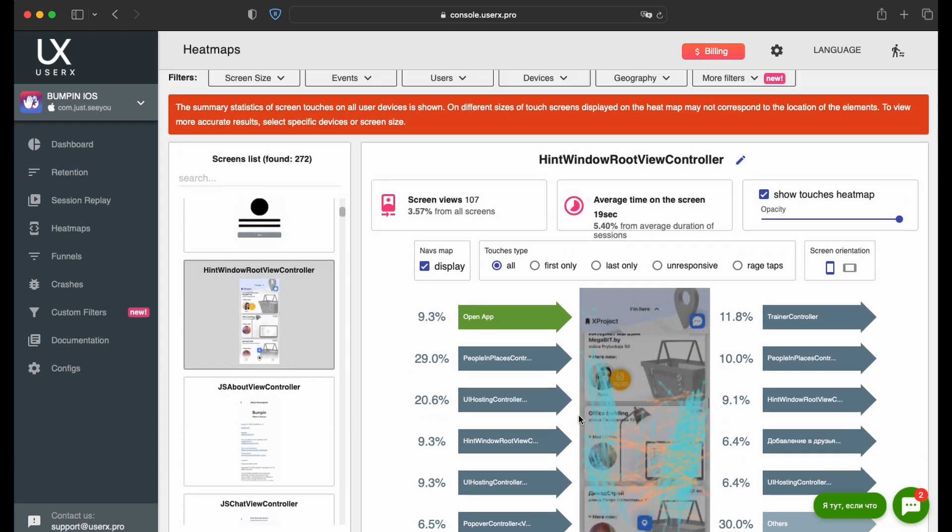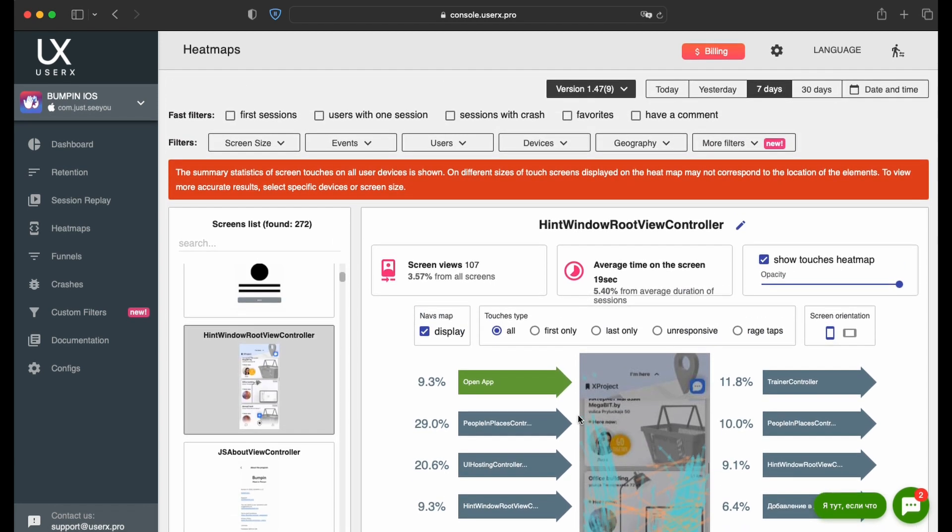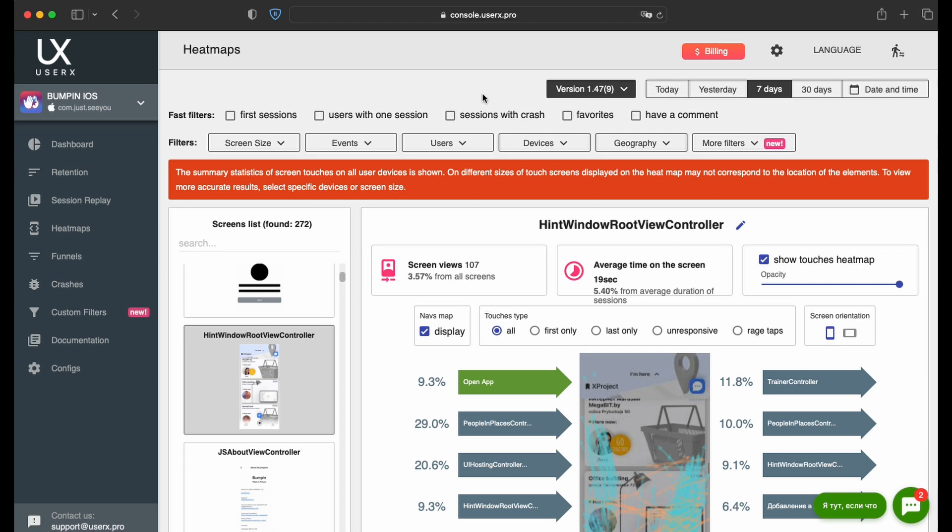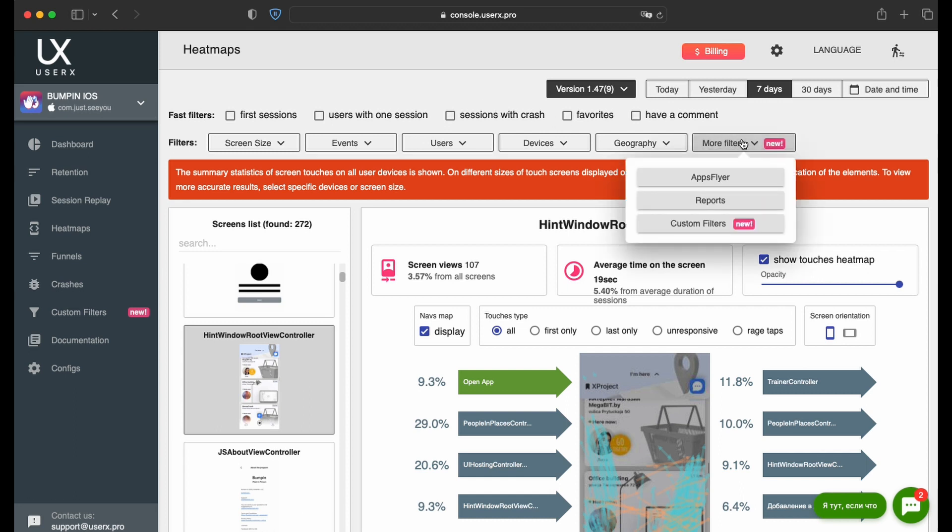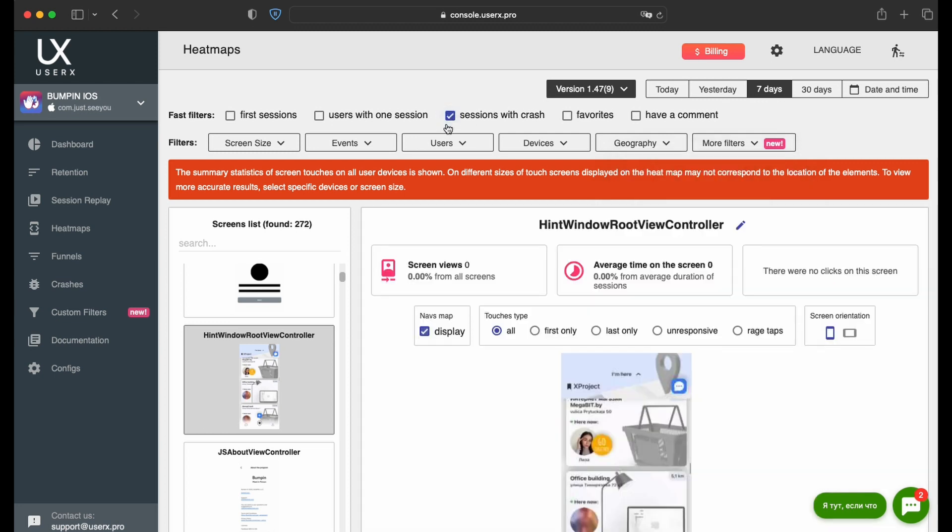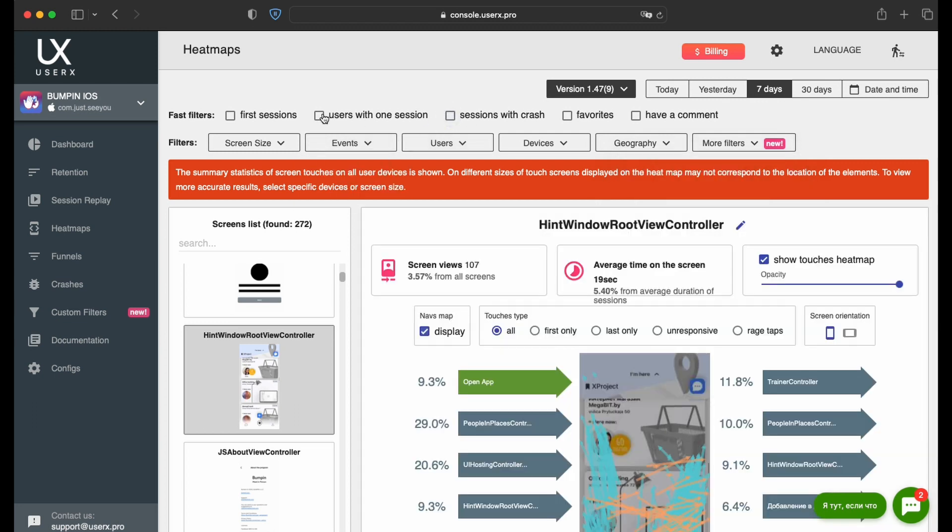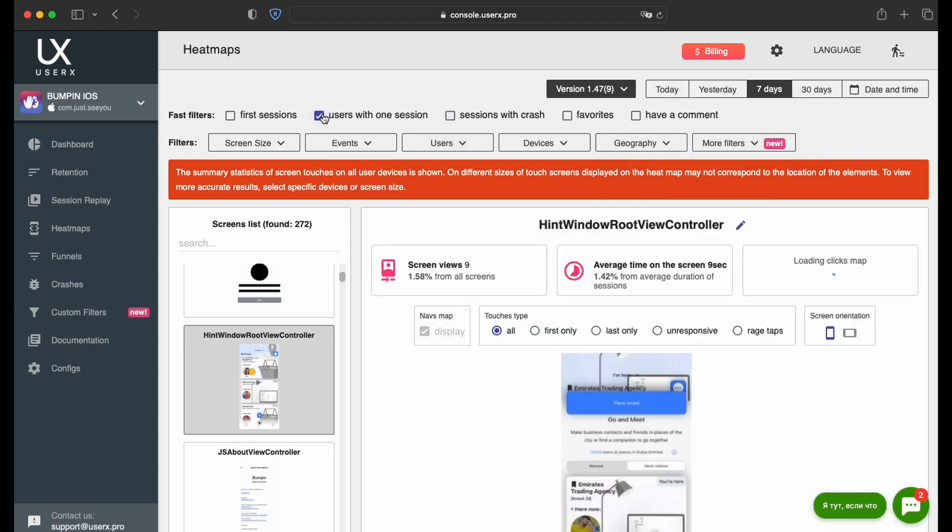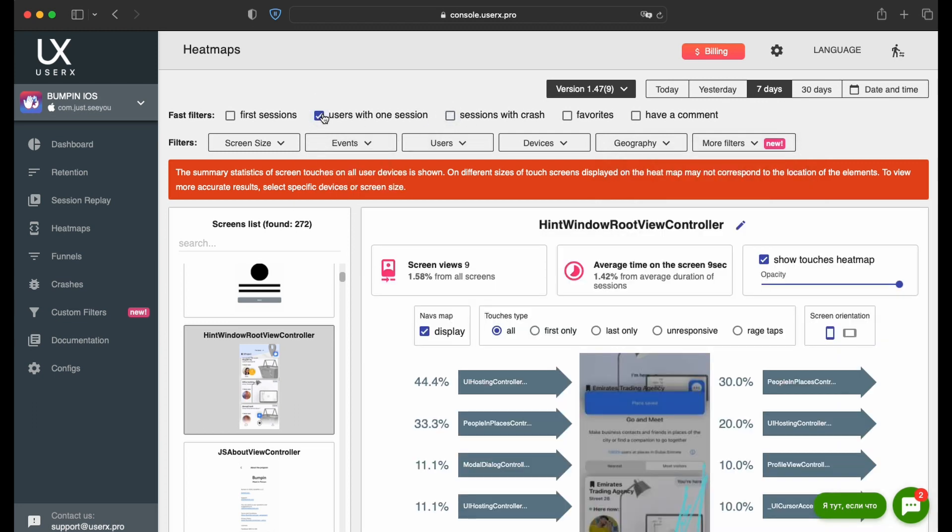For more refined results, the statistics can be filtered according to various parameters. Simply select your desired filters for an immediate update. You also have the option to upload a custom user list for segment-specific insights.